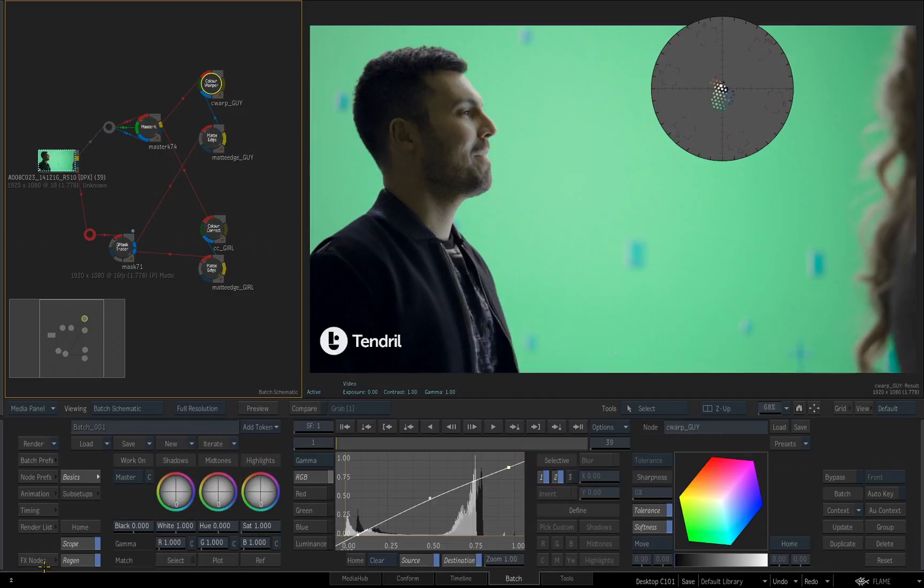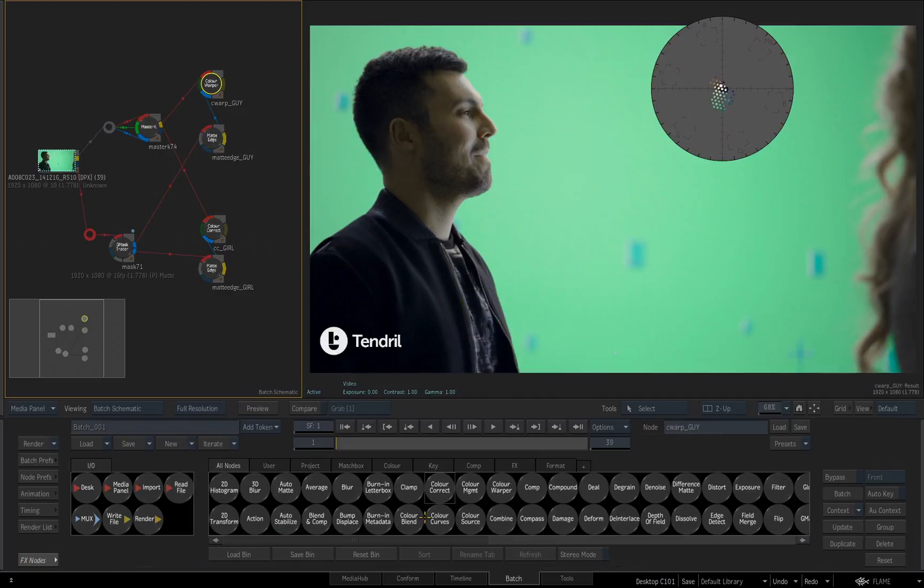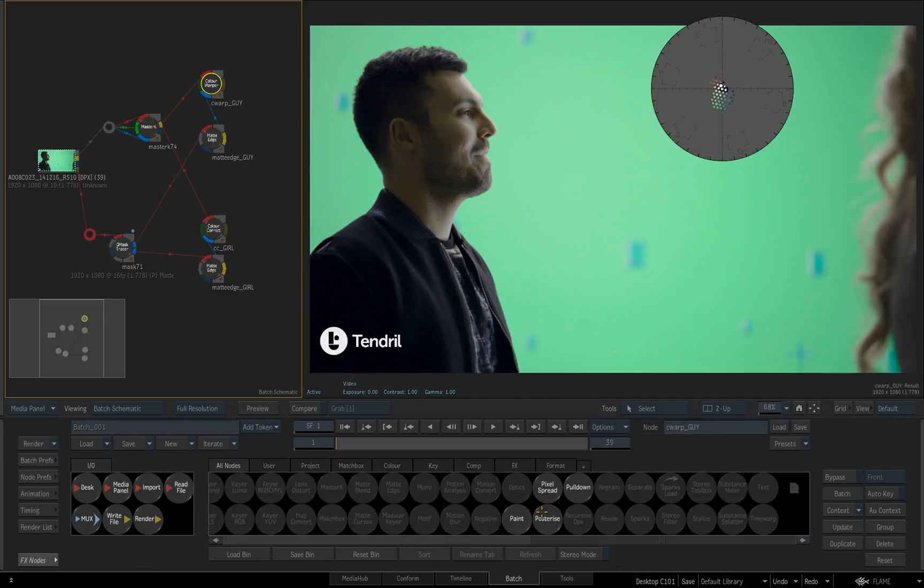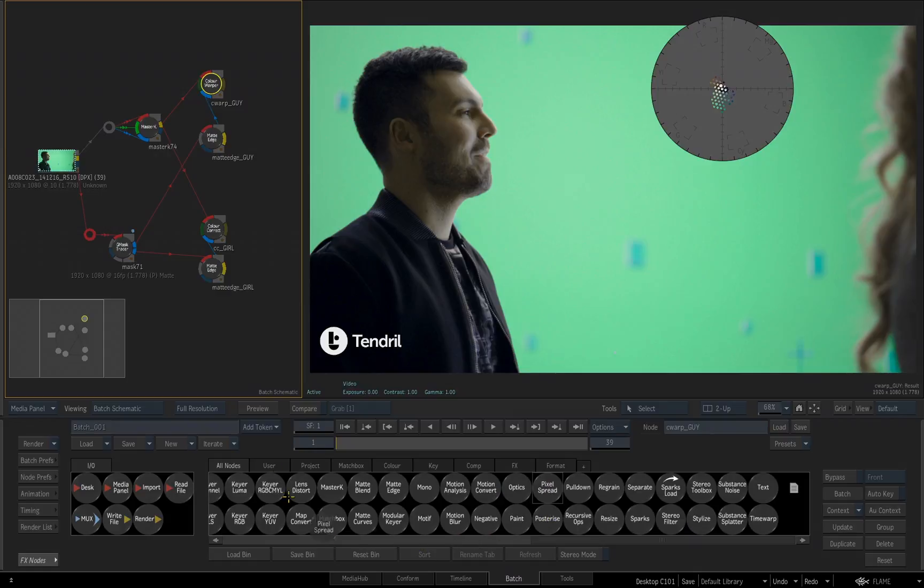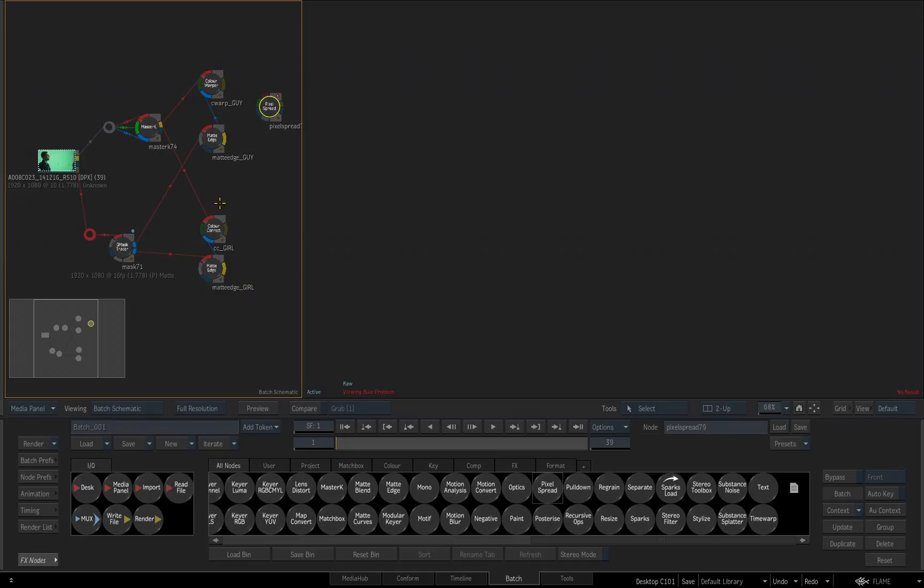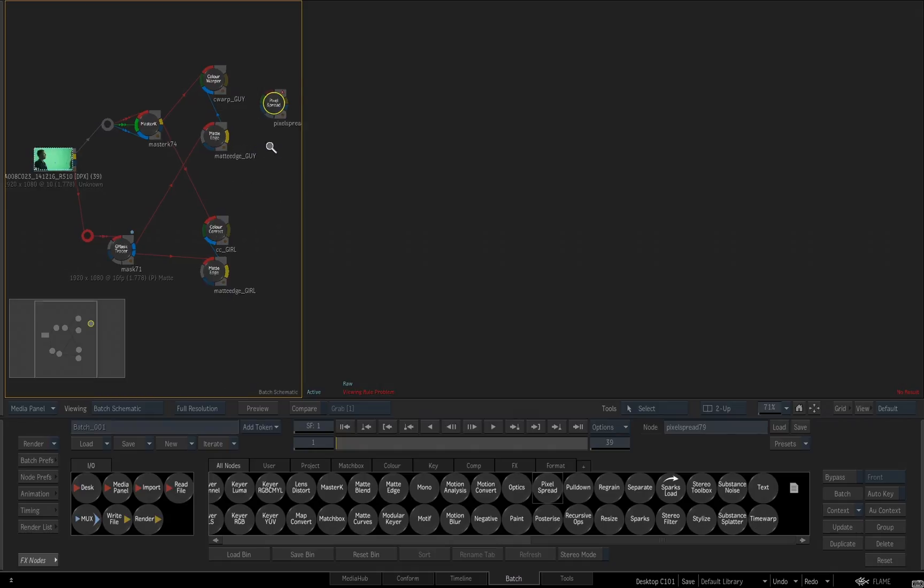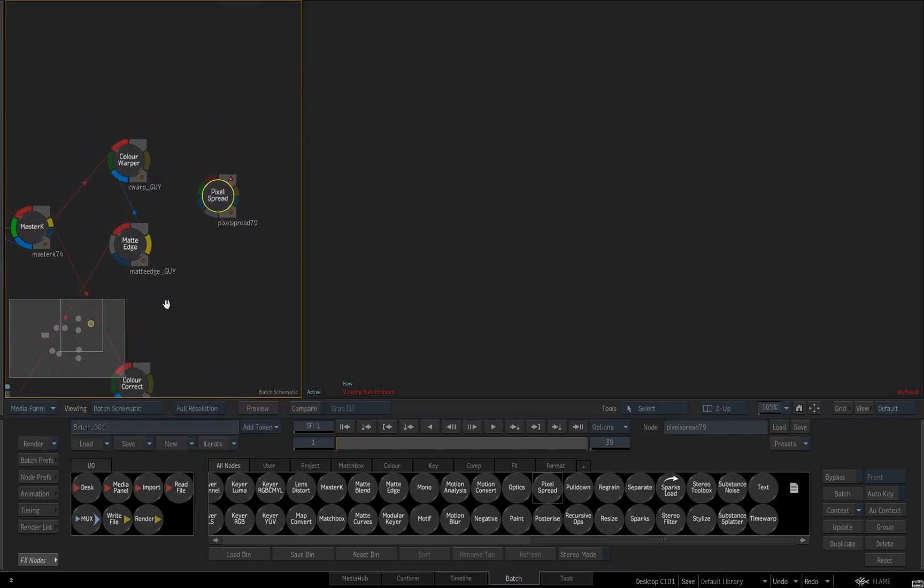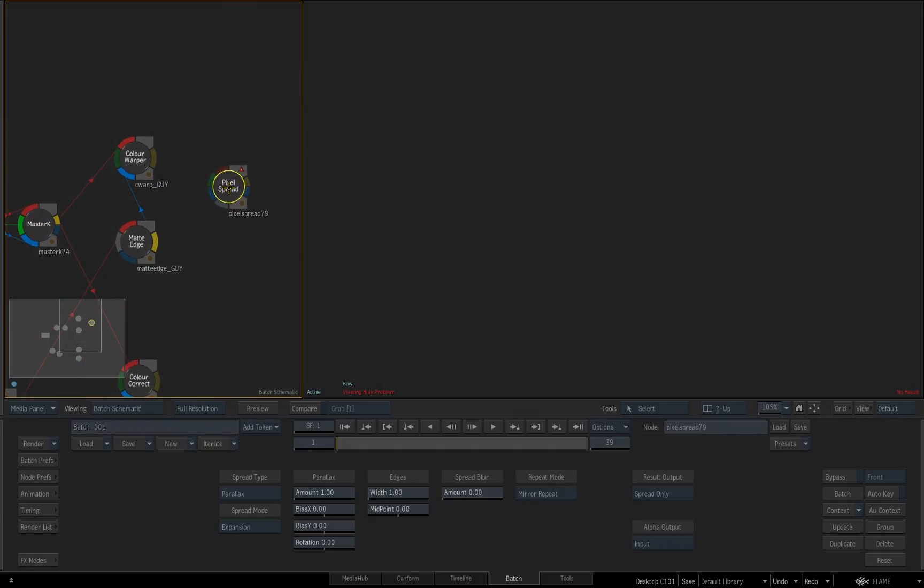So, I'll go down to my effects nodes, I'm going to hit the P key, there's my pixel spread. I'll drag this out, and once again, we're going to perform a pixel spread focused on the guy, and a pixel spread focused on the girl, mainly because they are very different mattes again. Let me actually zoom back in here so we can see this. The pixel spread tool actually has four different inputs.